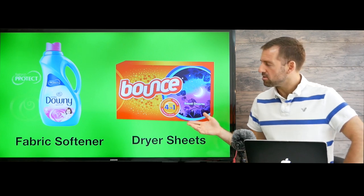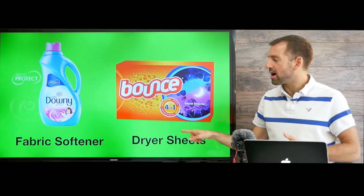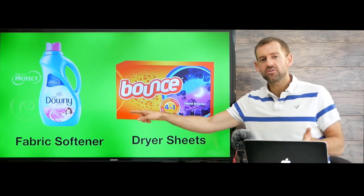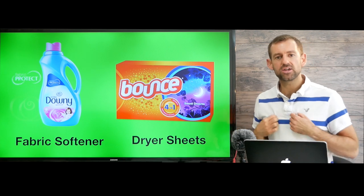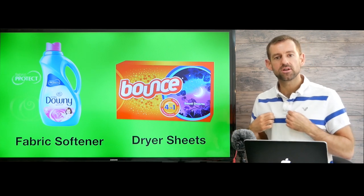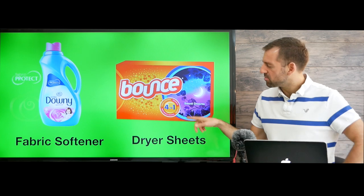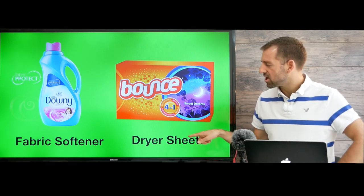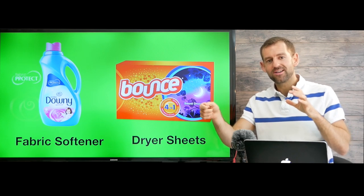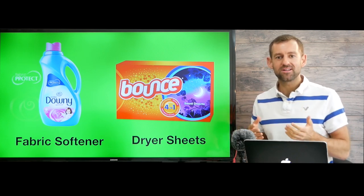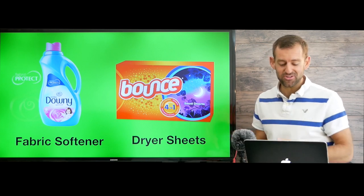Now some people also use fabric softener and dryer sheets. Fabric softener is something you put into the washing machine to make your clothes more soft. I never use it. And some people also use dryer sheets — you put a dryer sheet into the dryer to make your clothes smell nicer. I don't use dryer sheets either.